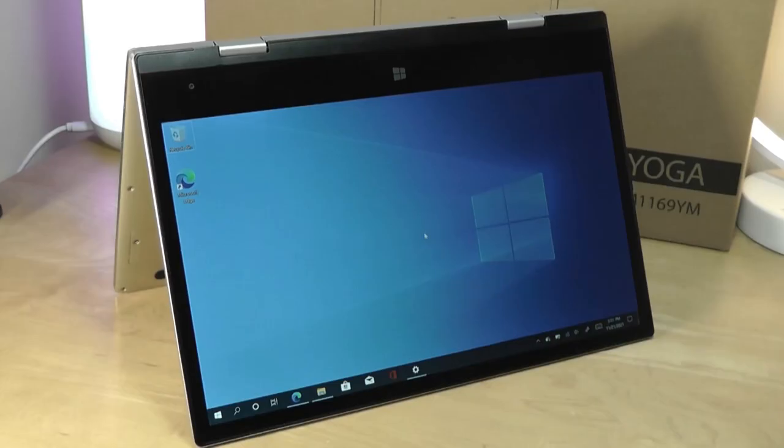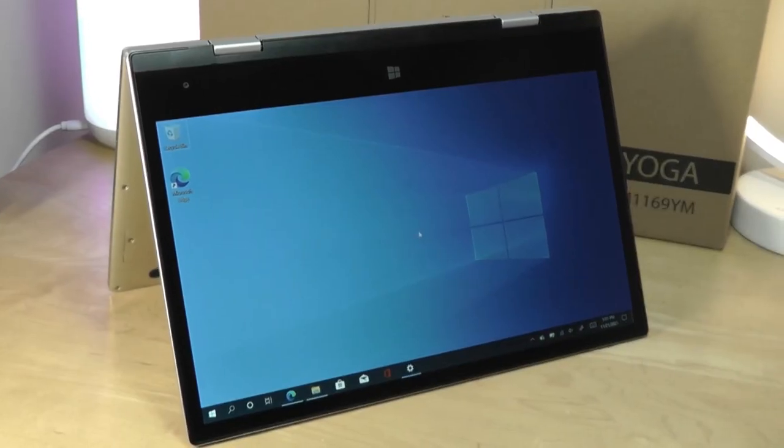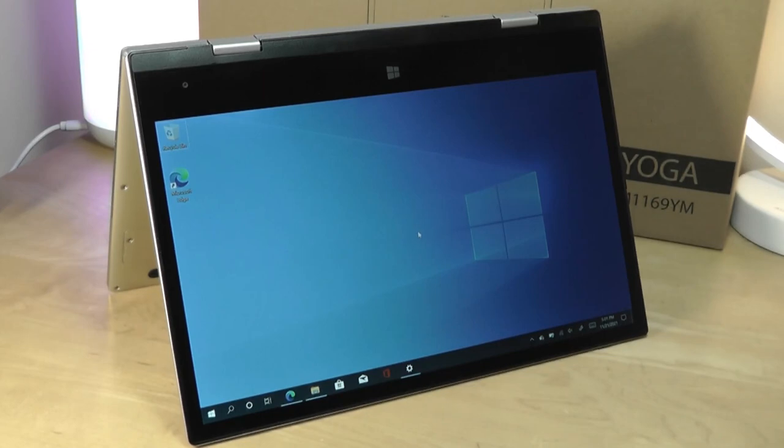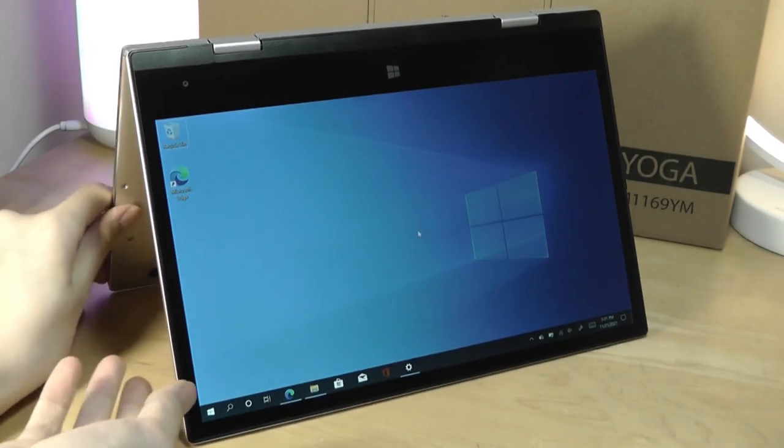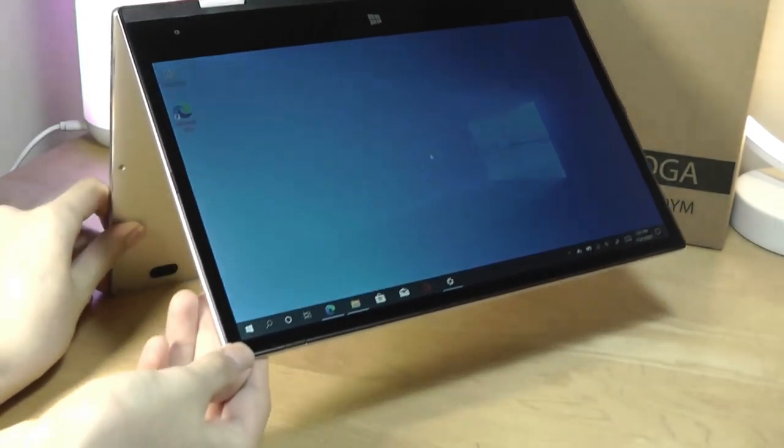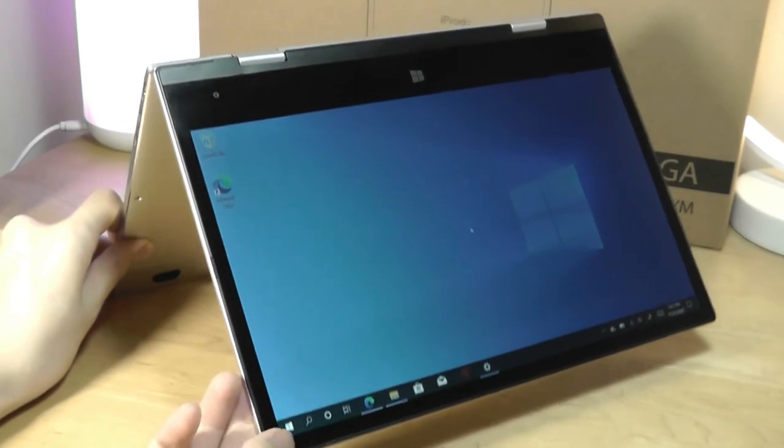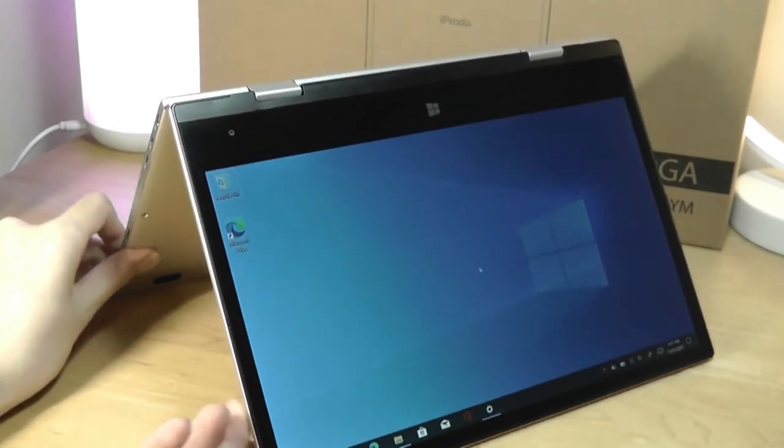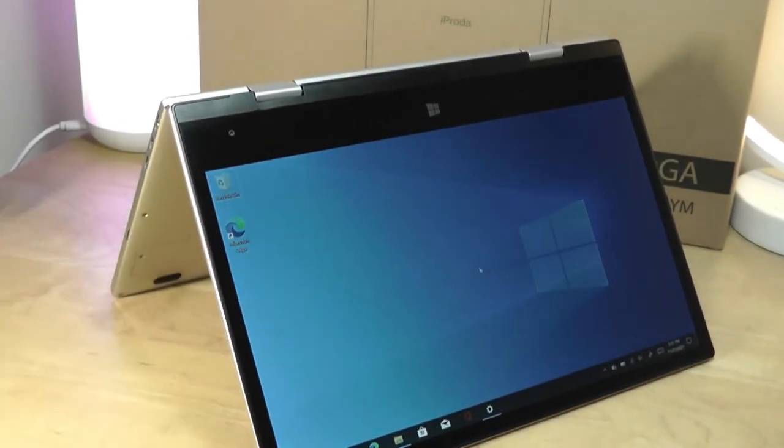It is a pretty good hinge, so it supports the weight of the computer in a variety of angles. If you want to further push it backwards or forwards, it can still hold it, as you can see there, pretty stiff.